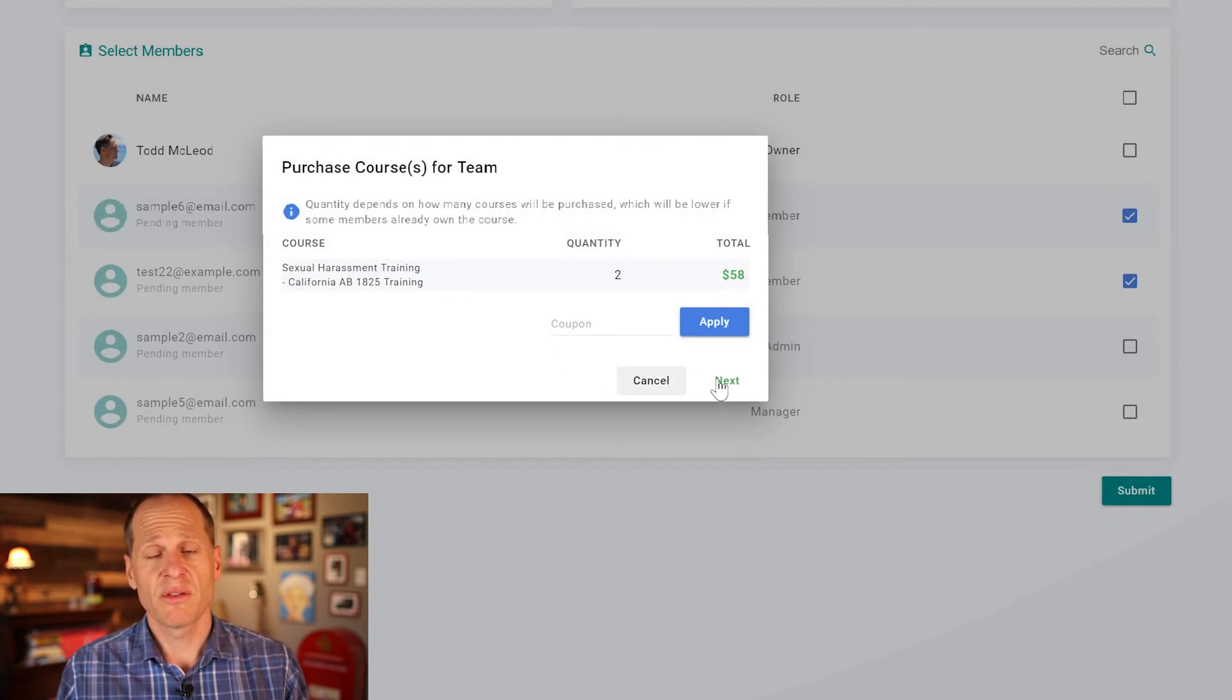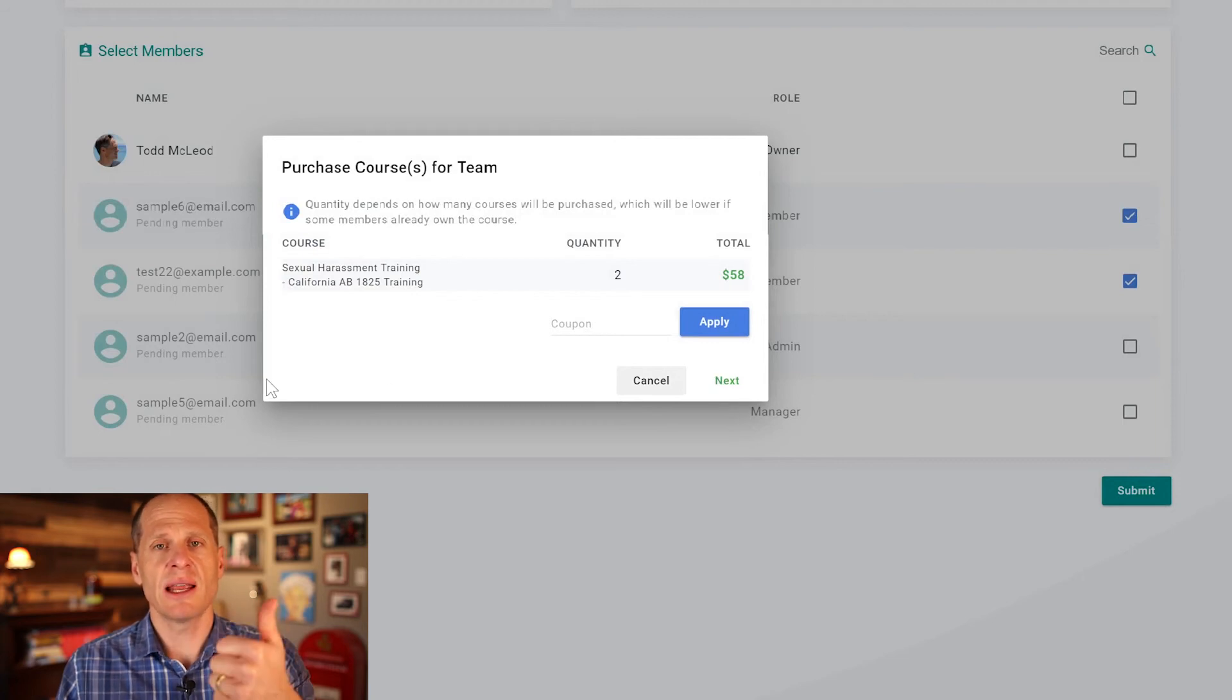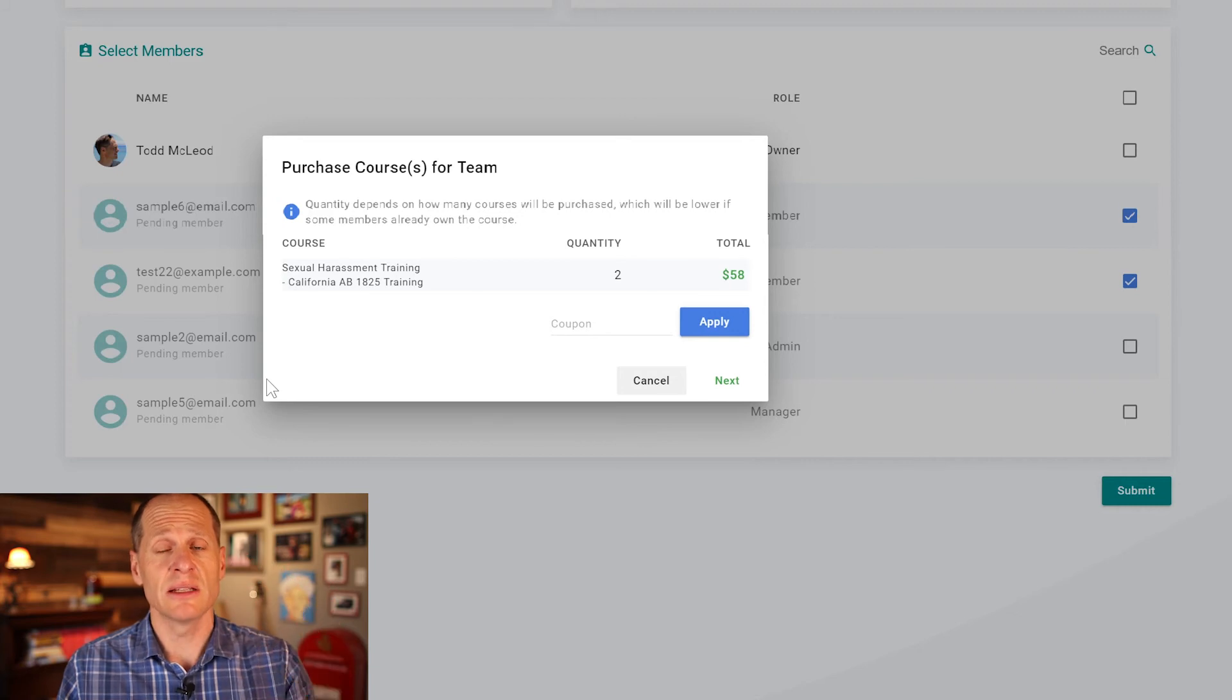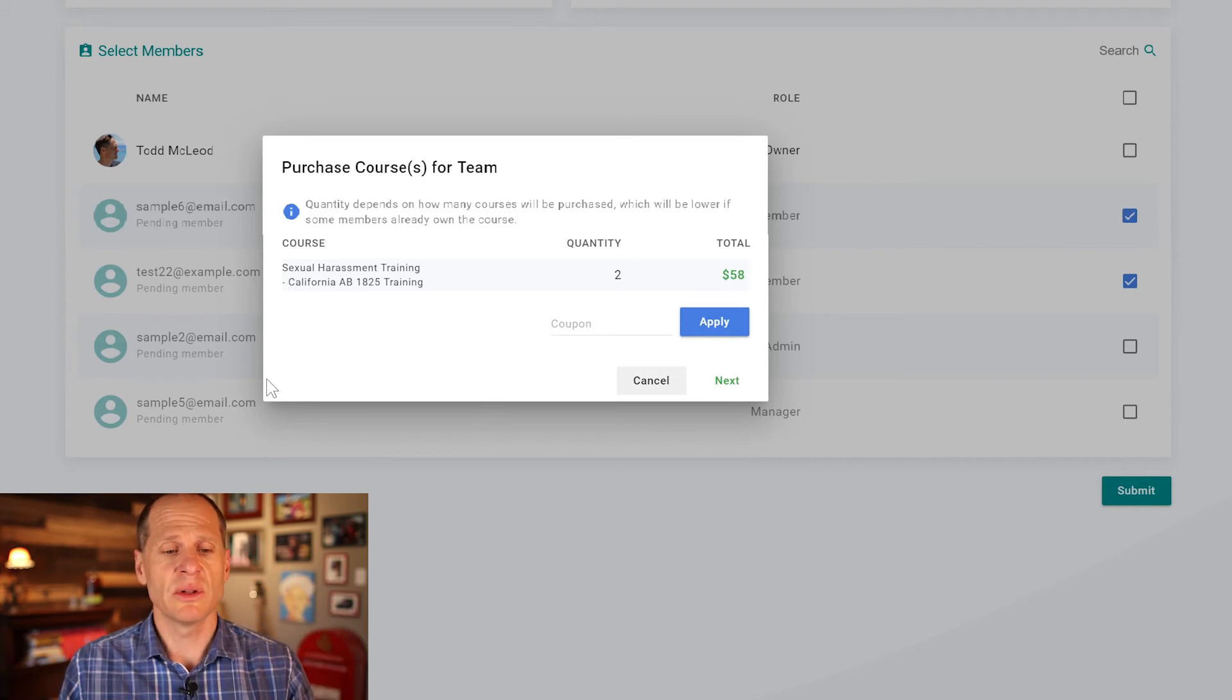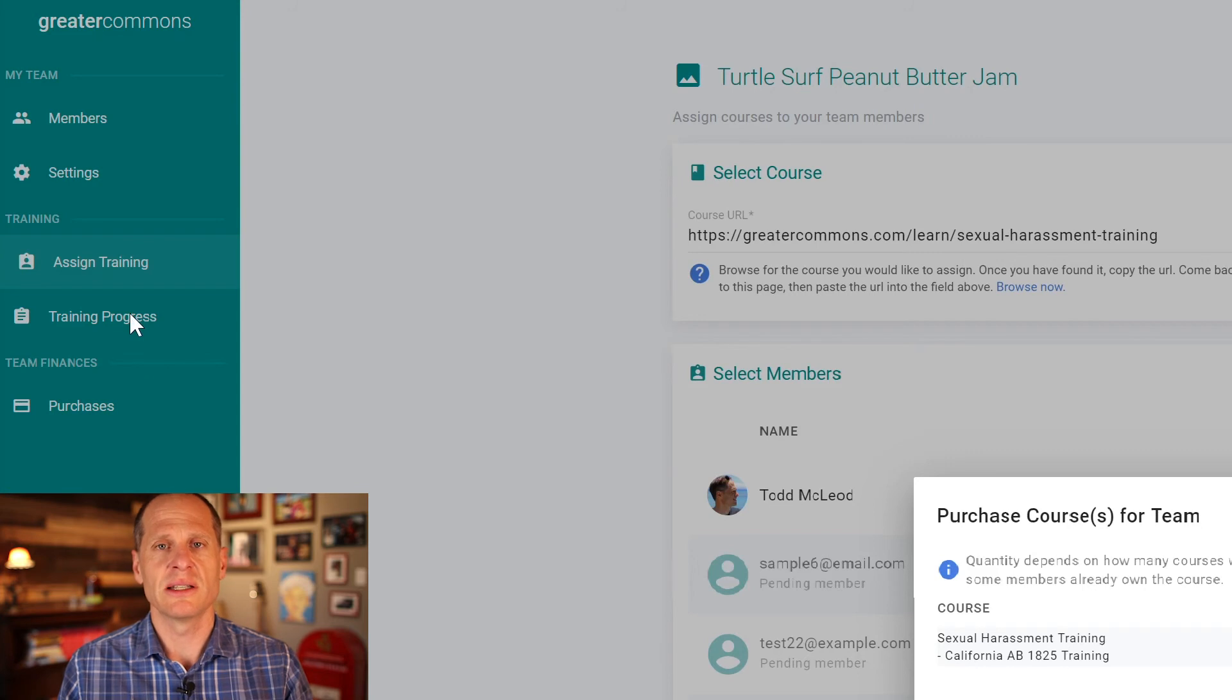So now that training has been assigned and it's asking me for payment so I then pay for those courses for those employees. So that's how you create an account, that's how you create a team, and then that's how you assign trainings to all of your employees. And then once they're all assigned you could go in and you could track the training progress here in the teams area.